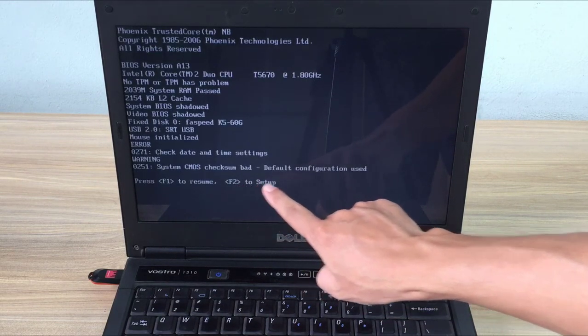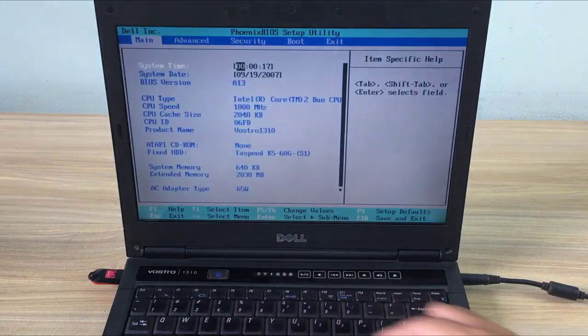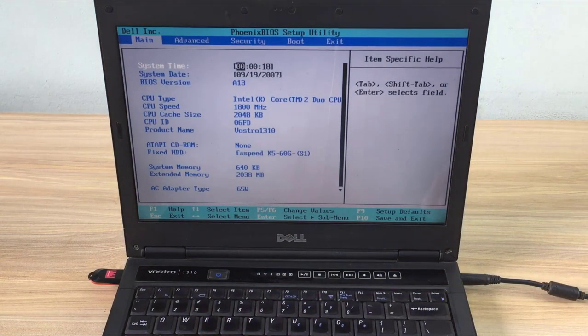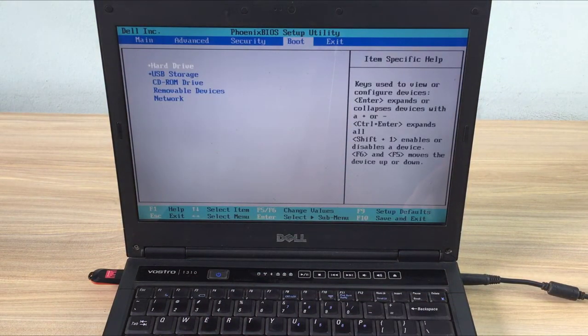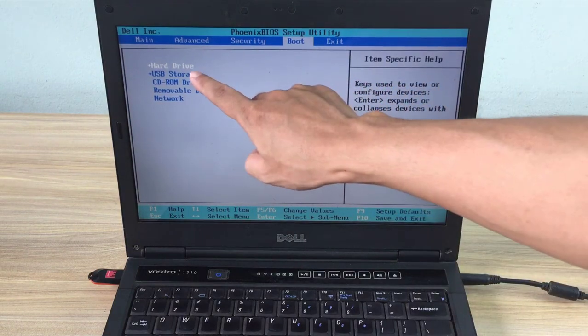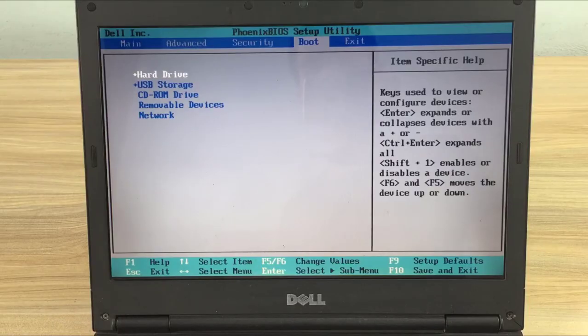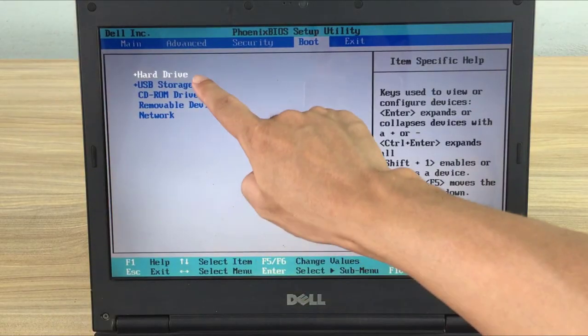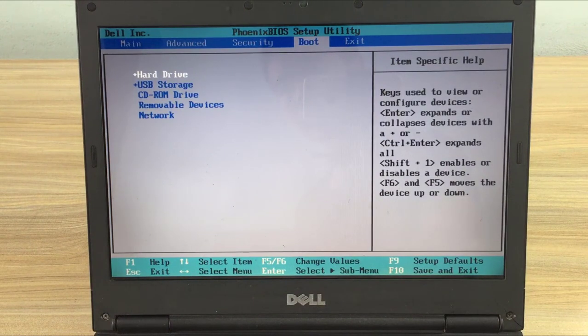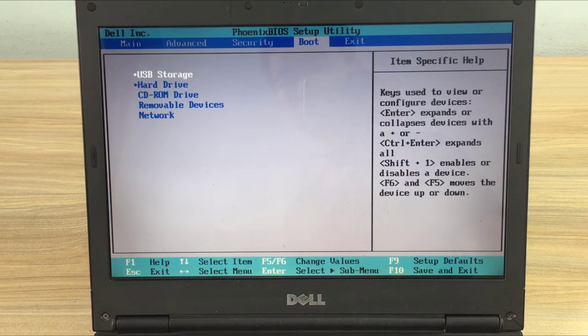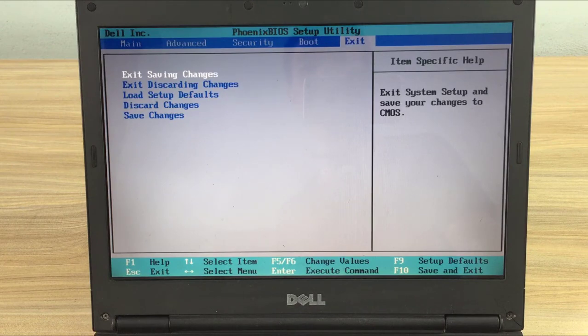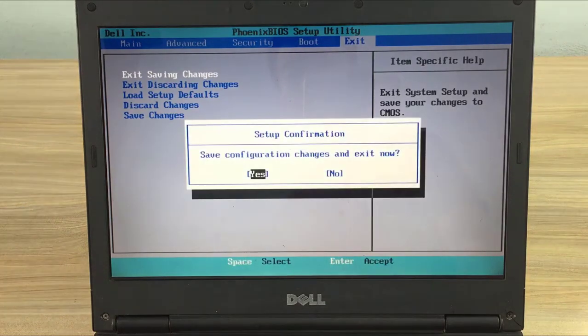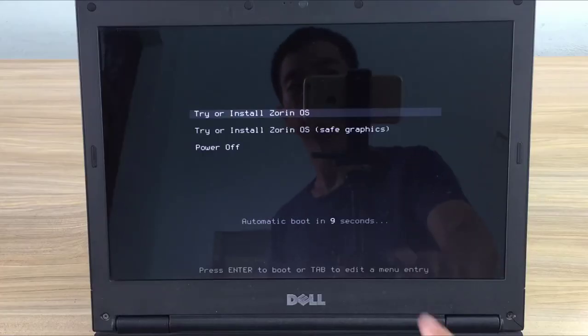You set the boot order to USB storage. Every computer has a different way of setting up the boot order. With my old computer when I booted I pressed F2 repeatedly. You save the boot order settings and restart the computer.